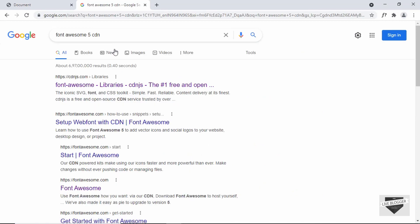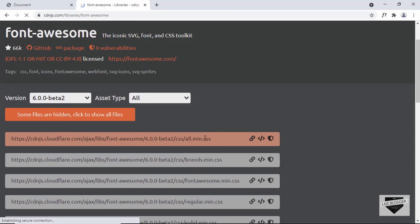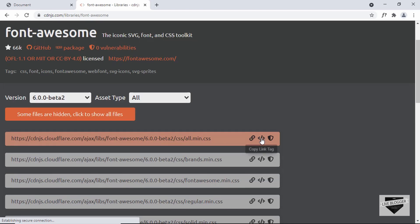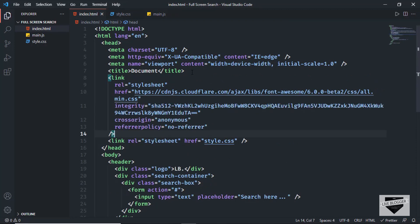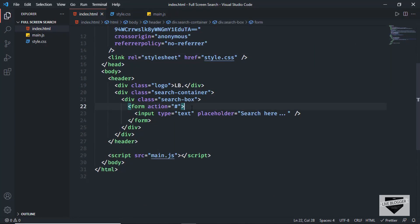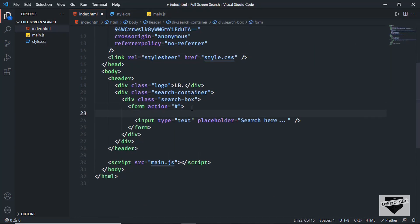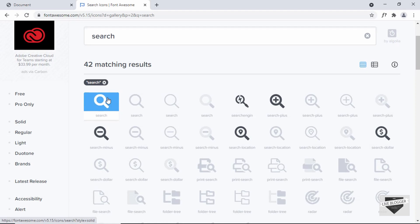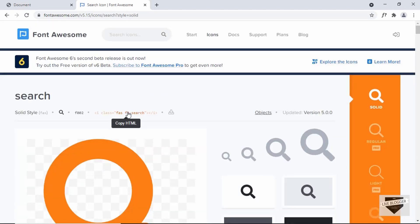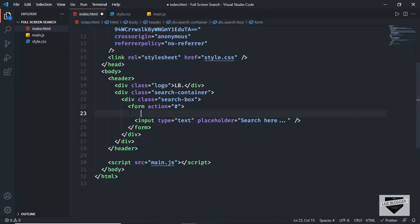Search for 'Font Awesome 5 CDN' on Google and you'll find the link on cdnjs.com. Copy the all.min.css link and paste it in the head section. Then go to fontawesome.com, search for the search icon, click on the icon, copy its code, and paste it inside the form.